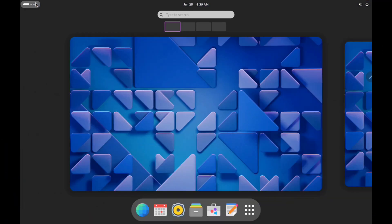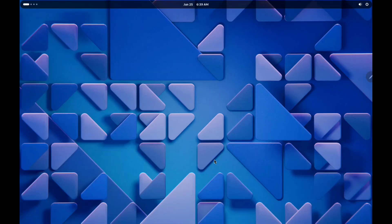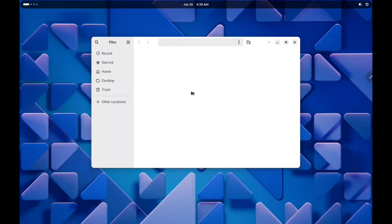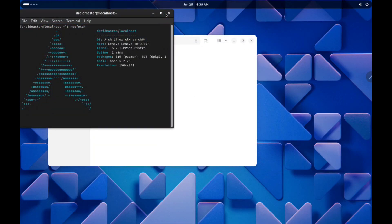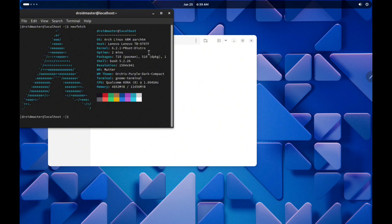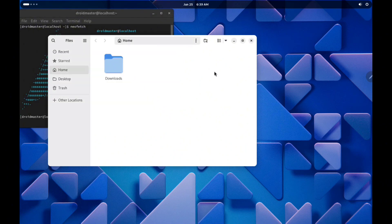In today's video I want to show you how to install GNOME on Arch Linux in a PROOT environment. We are going to see how the process works and also the problems that I found. Remember that you can try to run this desktop with hardware acceleration with the video I leave in the description.